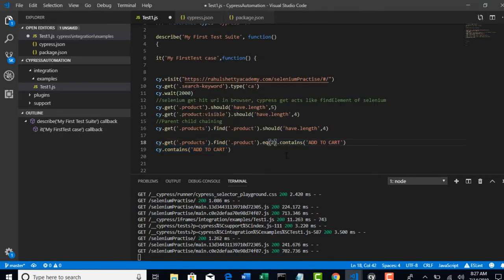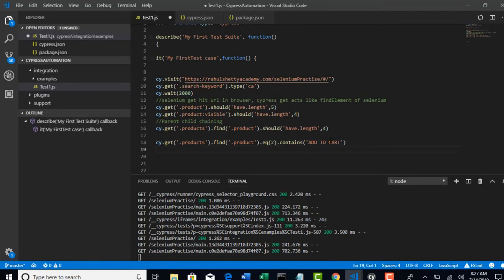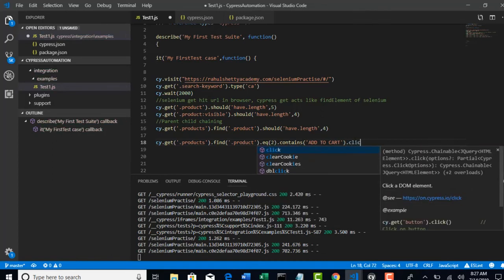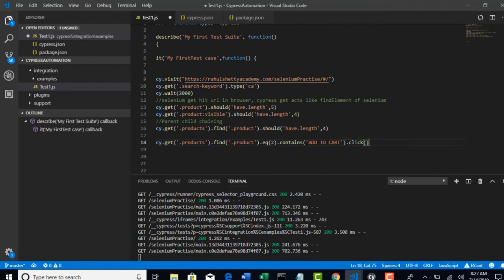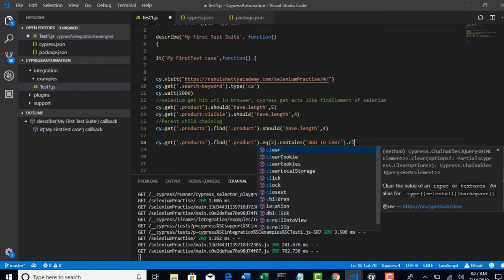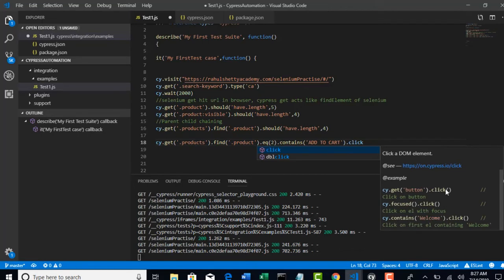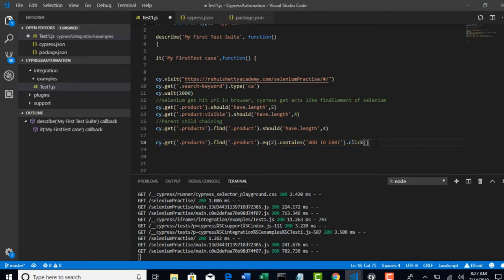So, what we need to do after Cypress found it. You need to just click on it. How do you click? C-L-I-C-K. That's it. Self-explanatory. This is how you click. And, if you want any information, you see when you start typing, you will get enough information about how to write click method here. Perfect.